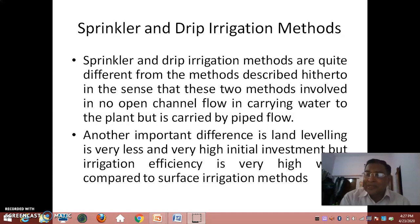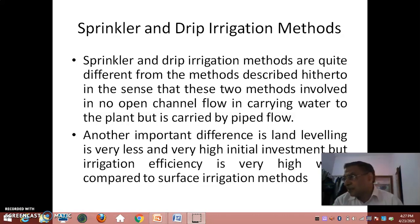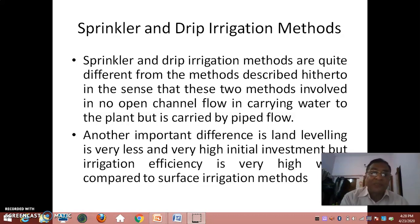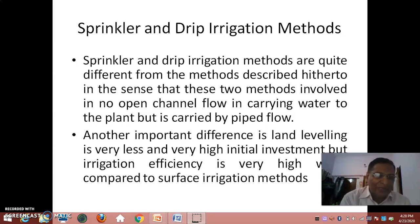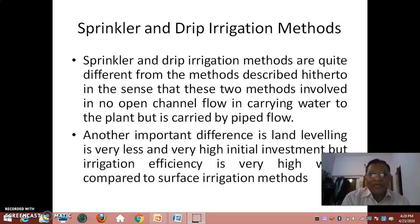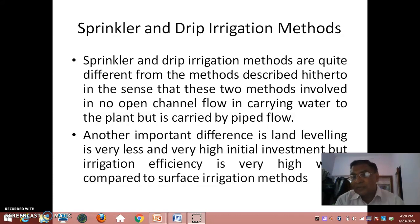Because it is not under gravity flow, these systems are somewhat costlier. We have to lift the water from some source and then distribute it under pressure. Another important difference is that land leveling is very much less. In surface methods such as border strip or check basin methods, land leveling is very critical, but here it is not as demanding — some leveling is needed but it is minimal. There is also a very high initial investment to install these methods.